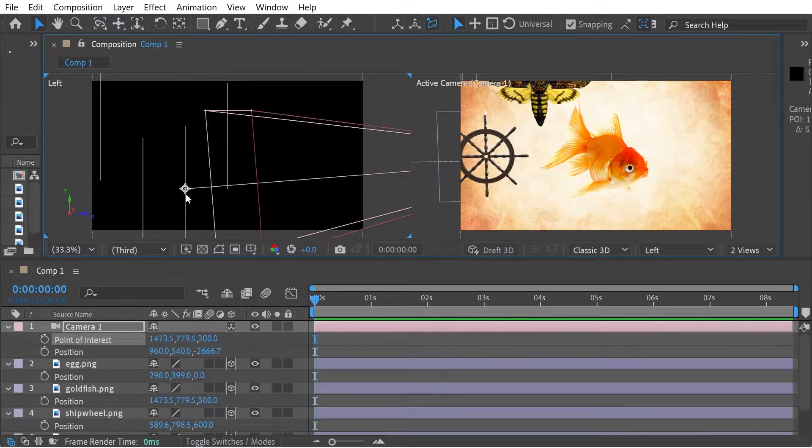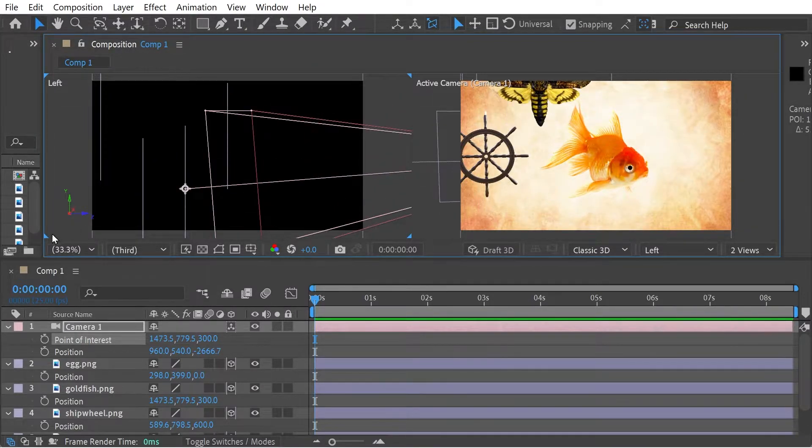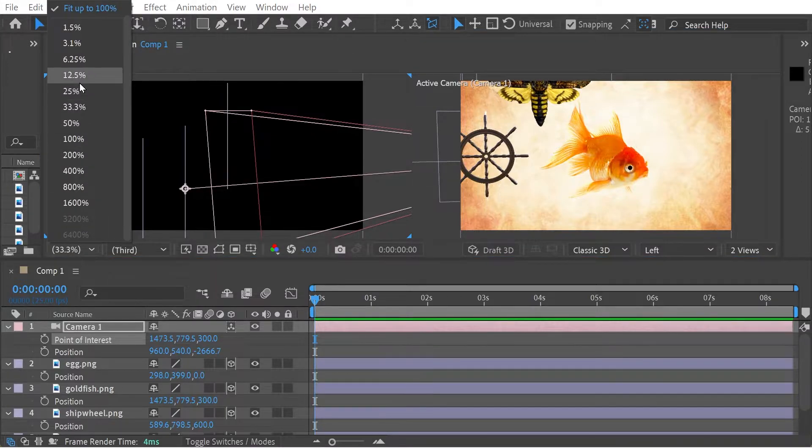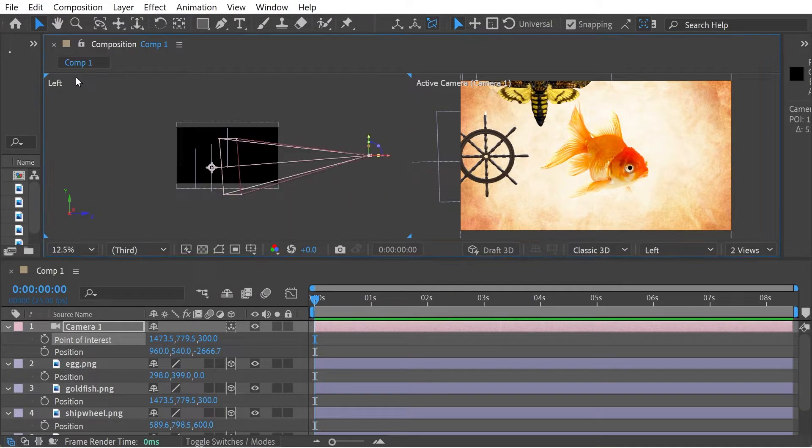Let's go for the goldfish. All right, so let's actually make this a little bit smaller so we can see everything here.